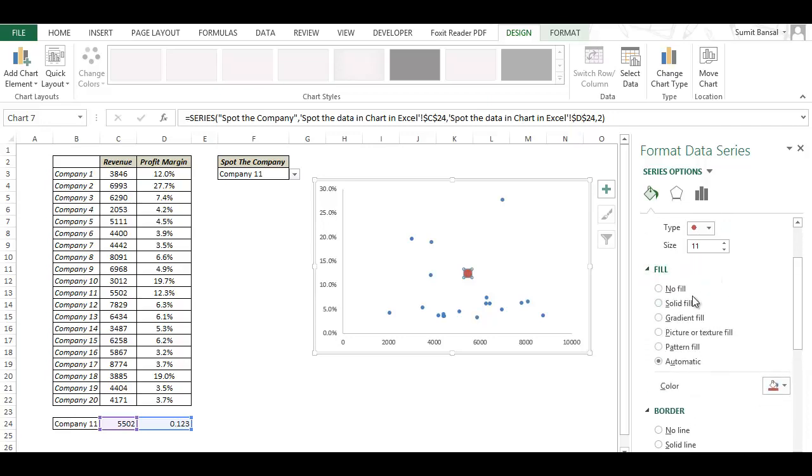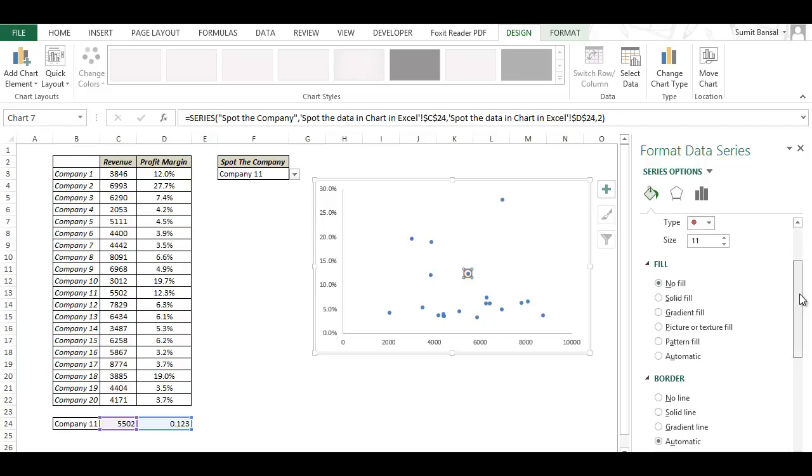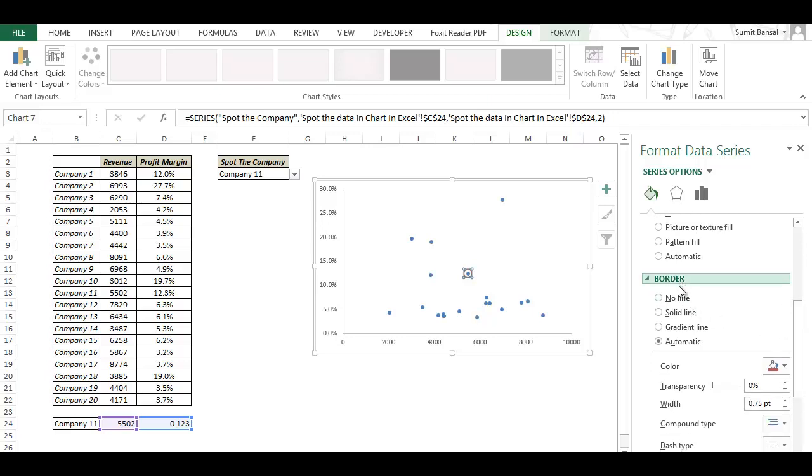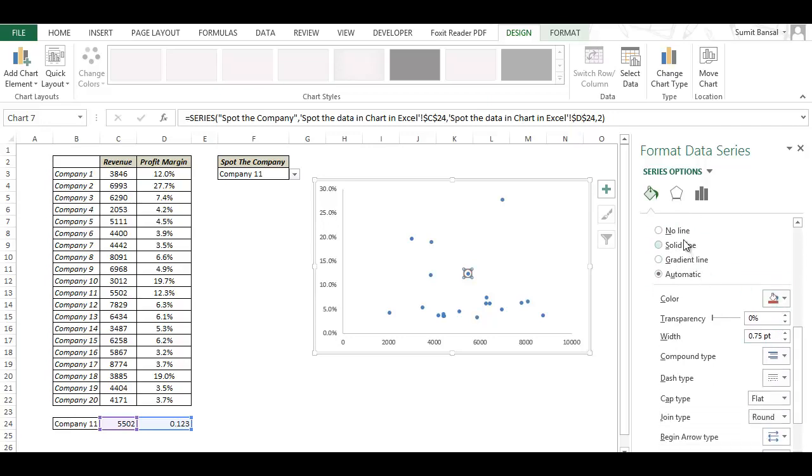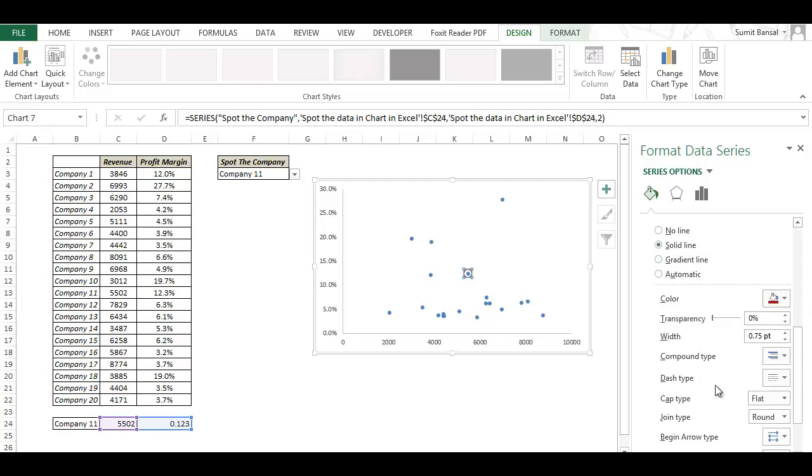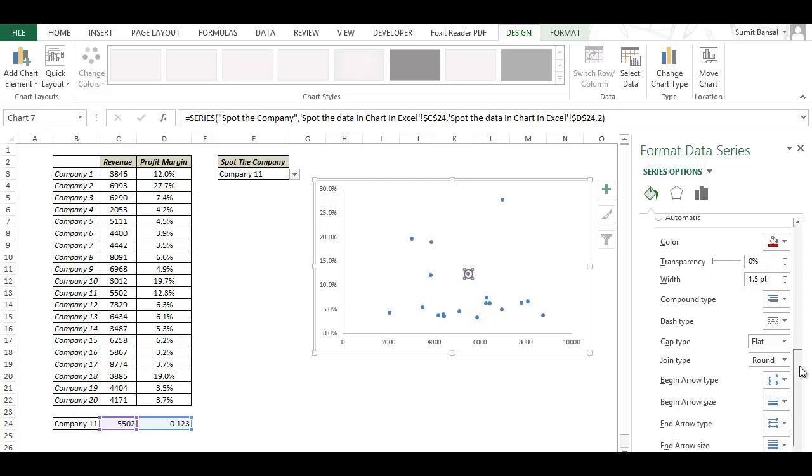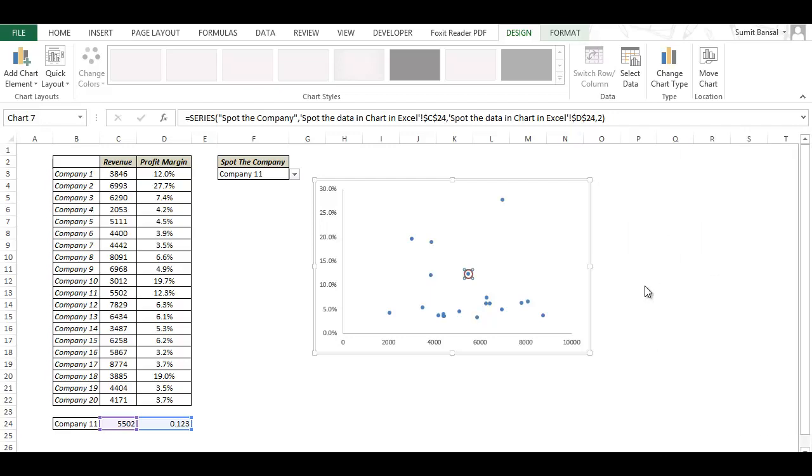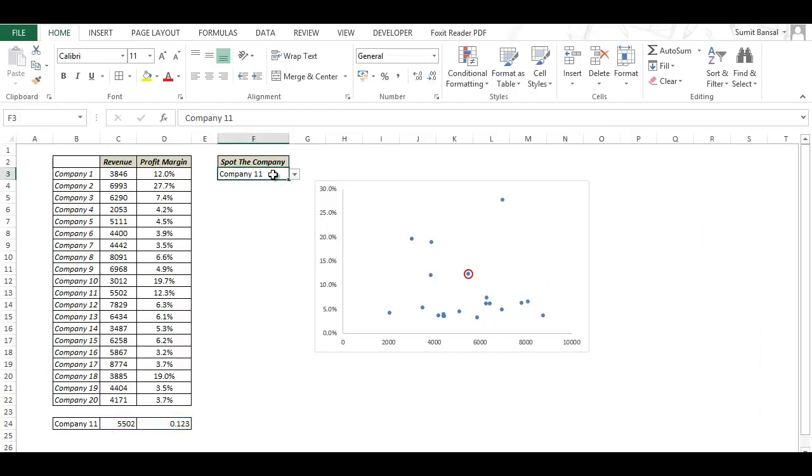In fill while it's automatically filled I go and I select no fill here because I want the data point to get highlighted but not overshadowed by this additional data point. In case of border it's automatically selected and if it is not you can select this as solid line and change the color to this red, I'm using red color you can use any color you want. In case of width let me increase it a bit so that the highlight is prominent and that is it.